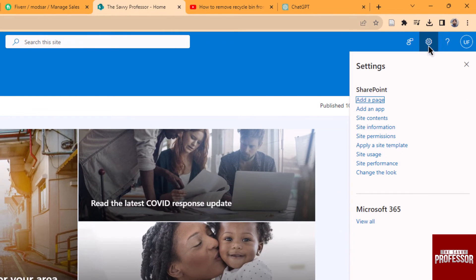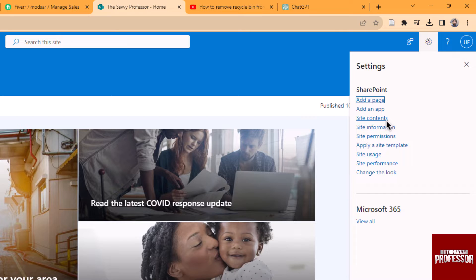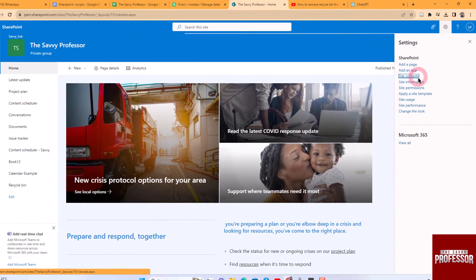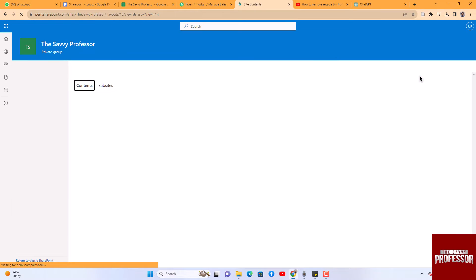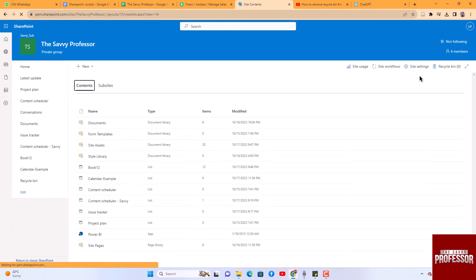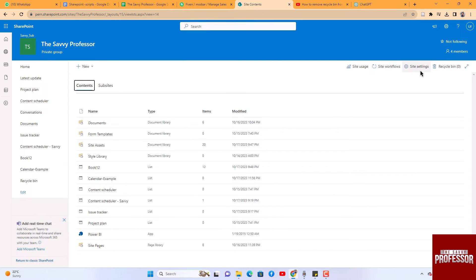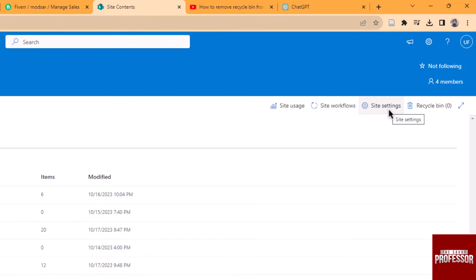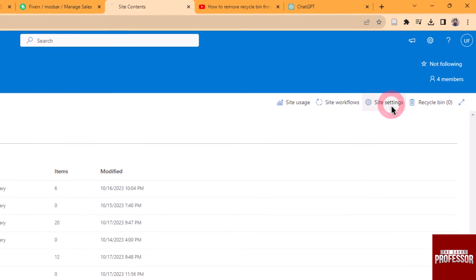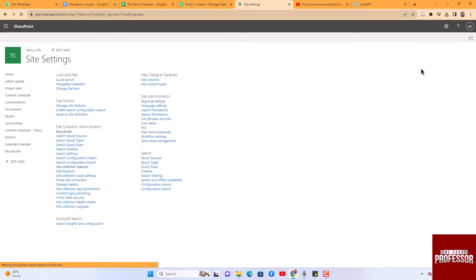In the menu that appears, select Site Content. Once on the Site Content page, click on Site Settings located at the top corner of the window. Choose the Site Collection Features from the Site Settings menu.